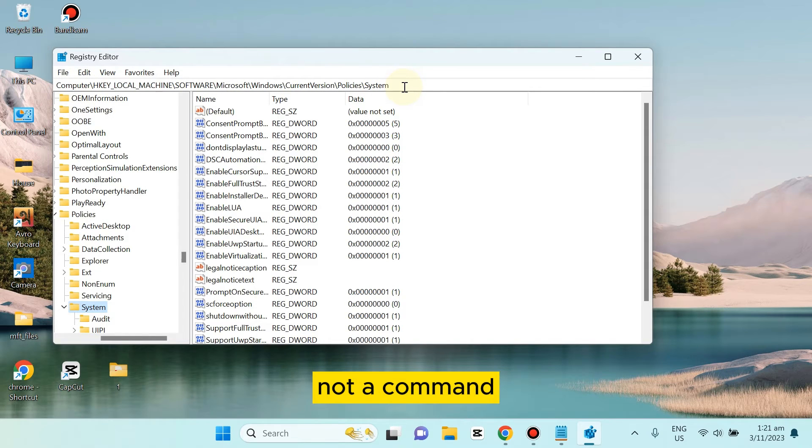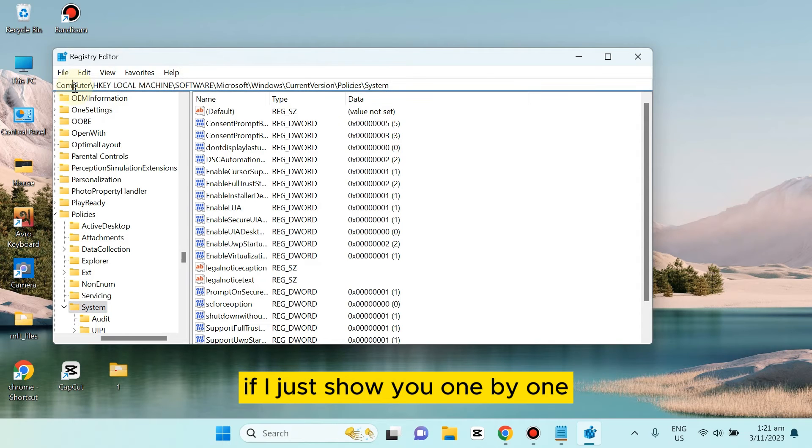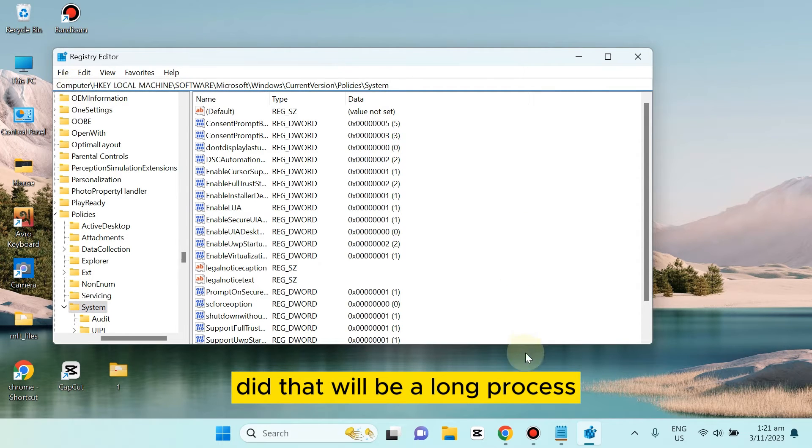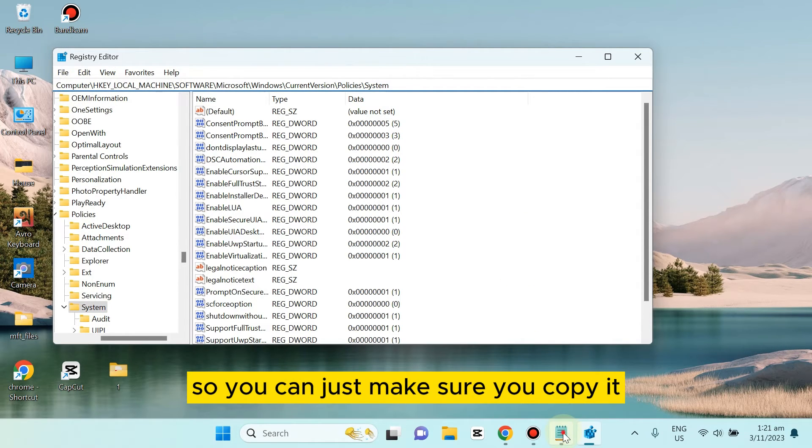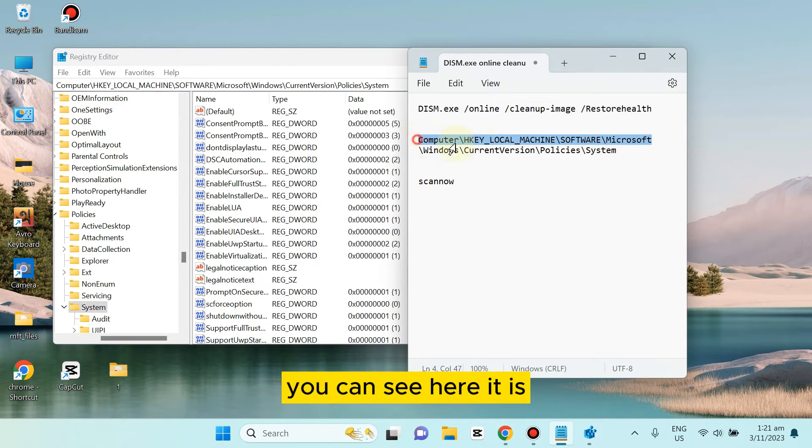Then you have to put a location here. If I show you one by one, that will be a long process, so just make sure you copy it. You can see I have copied it here.